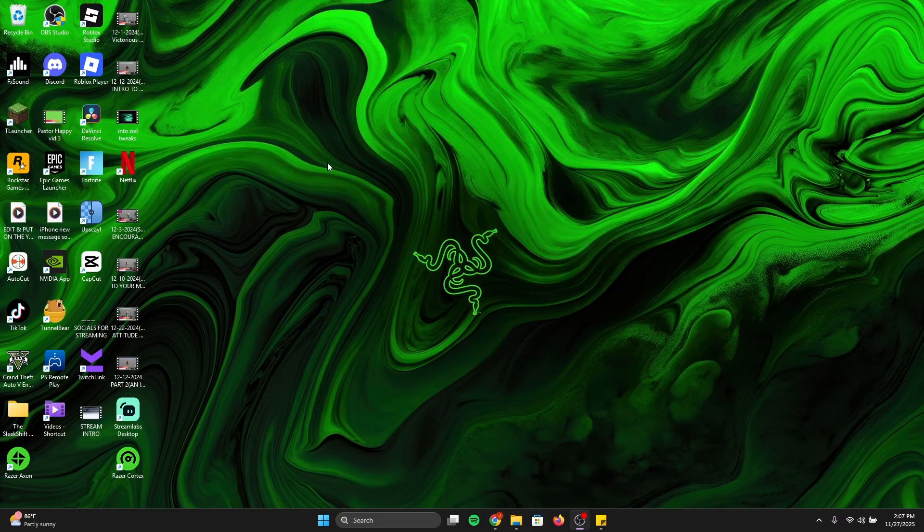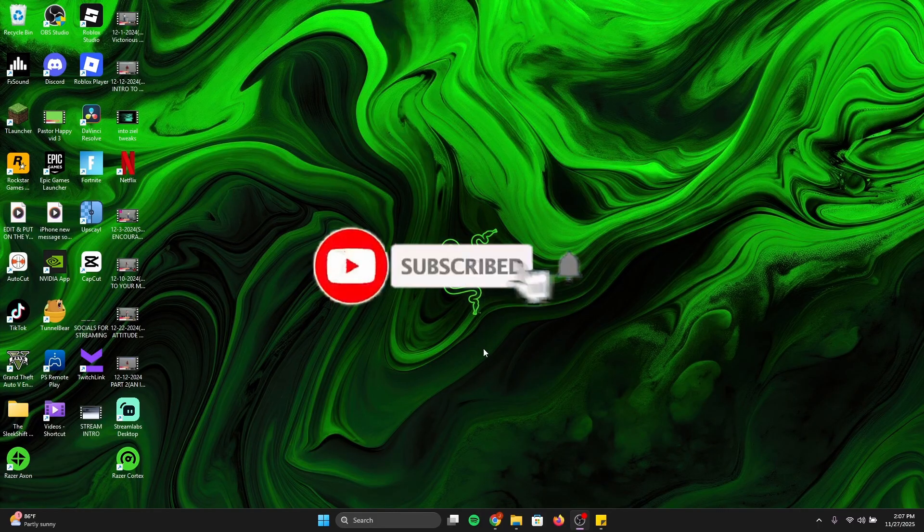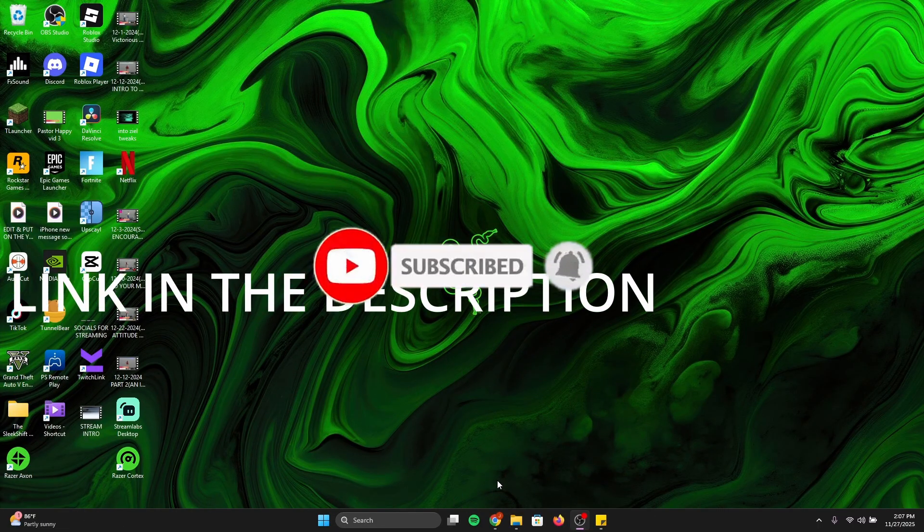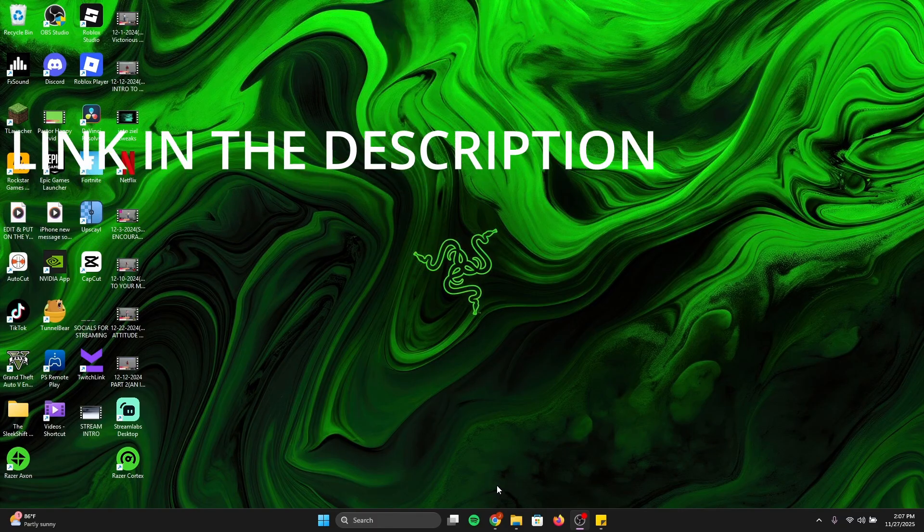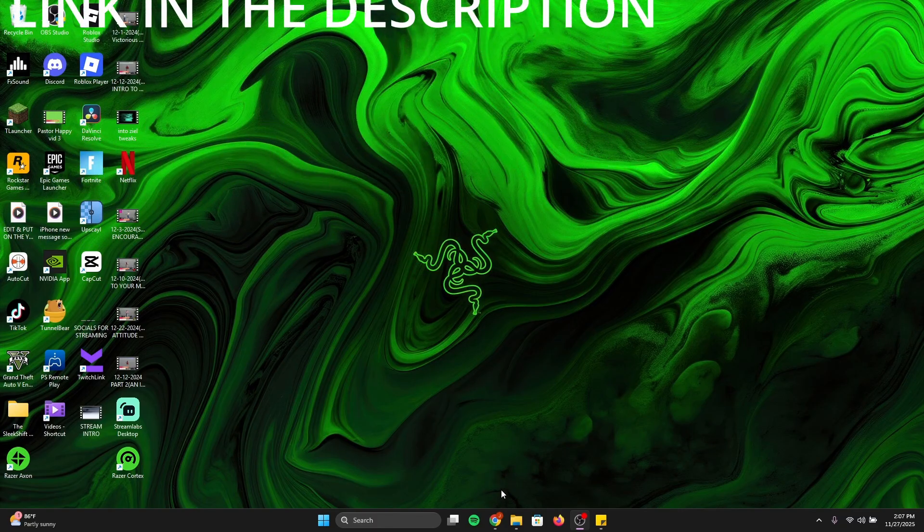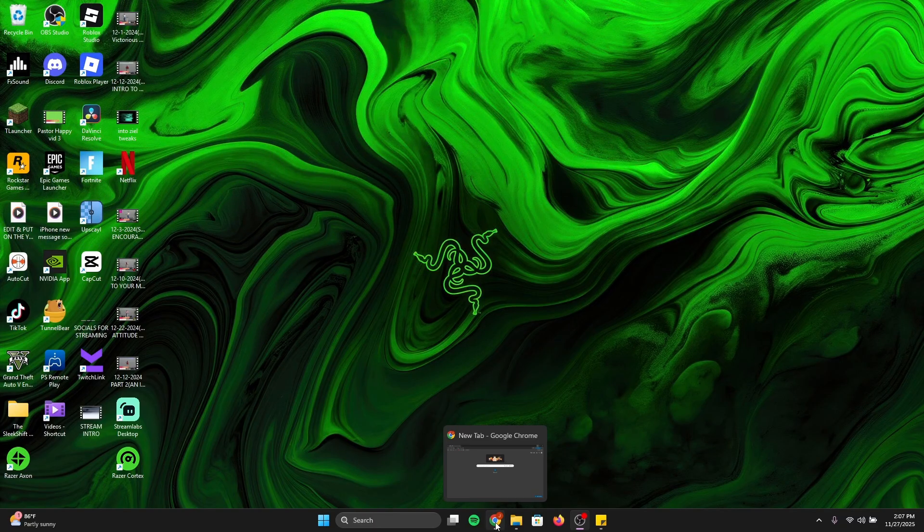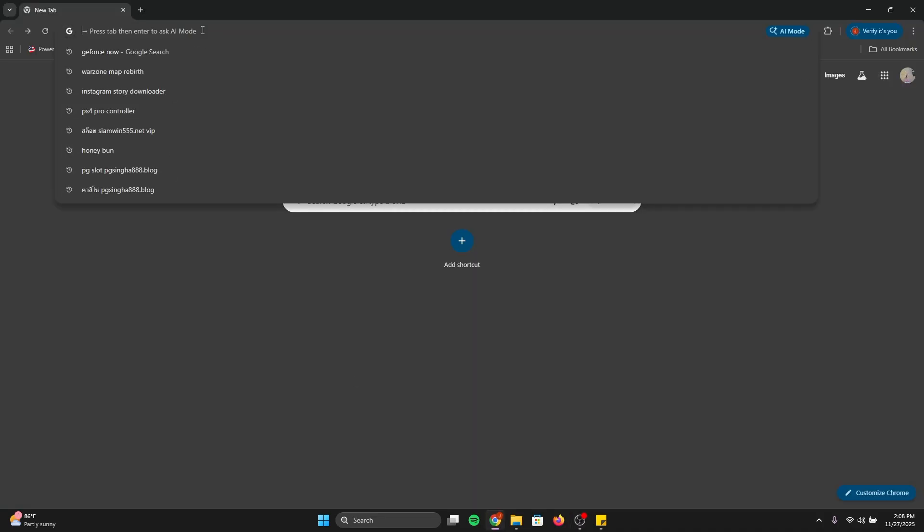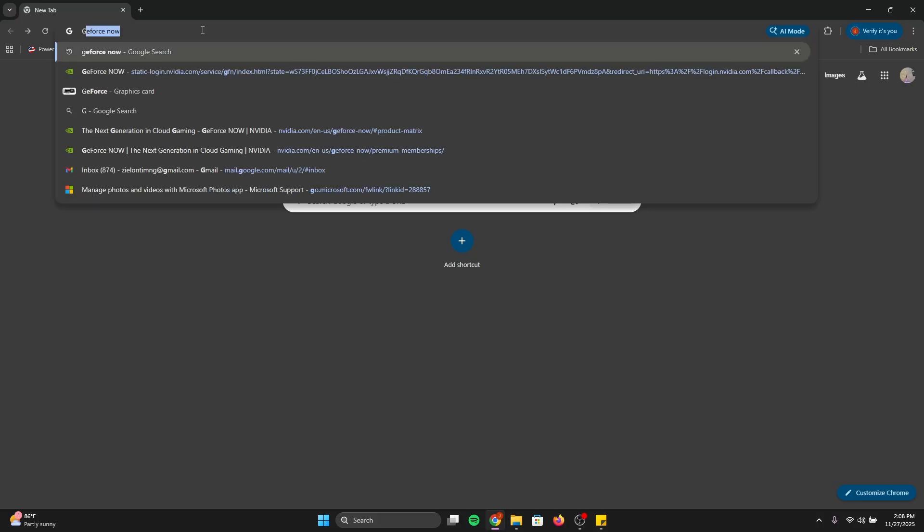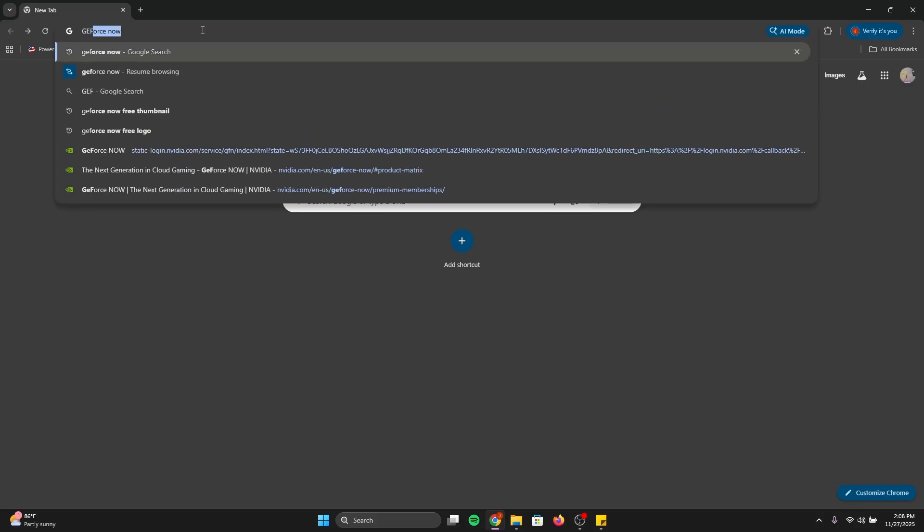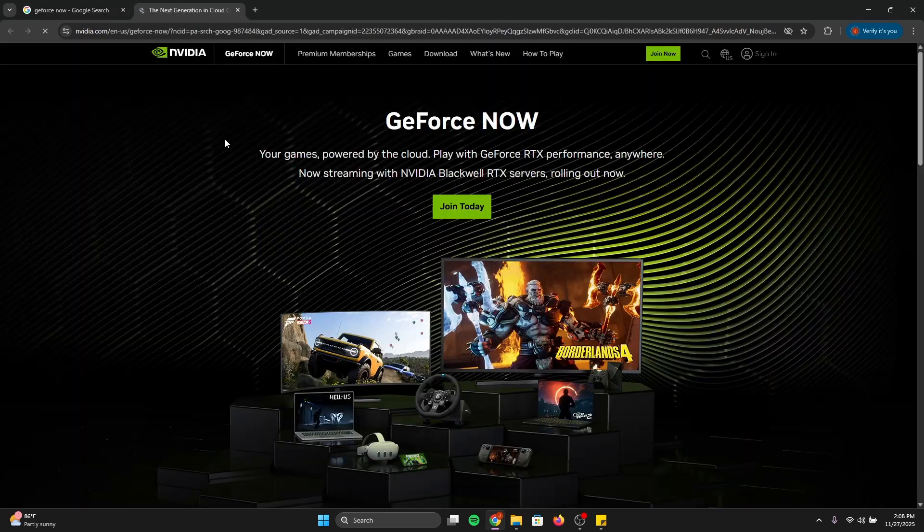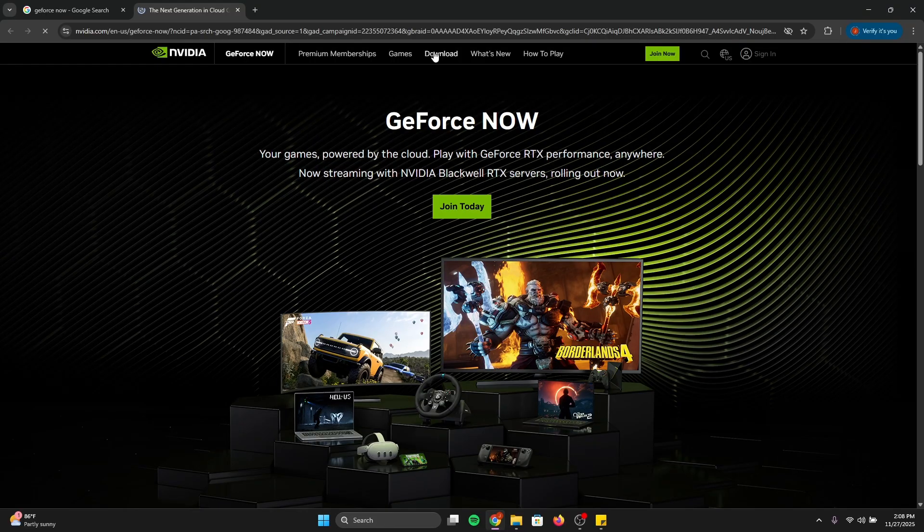Alright guys, the first thing you want to do is download GeForce Now. I'm going to put a link in the description so you can get there faster, but if you didn't click the link, just follow along with me. Go into your web browser, preferably Google Chrome, so you can get the same results as me. Type GeForce Now, click GeForce Now. You should see the download link there. If not, just click the first link and then click download.